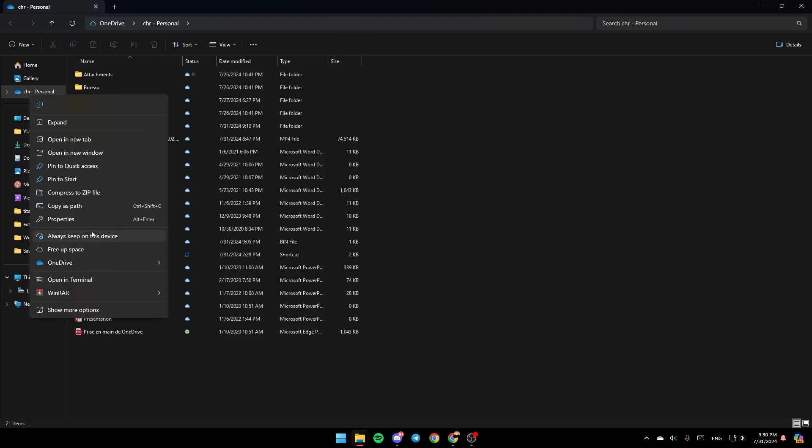And right here, as you can see, you're going to find the option to always keep it on this device, free of space, and lastly here you're going to find OneDrive. If you click on OneDrive, here you're going to find the option to view it online, here you're going to find settings, and here you're going to find folder color.